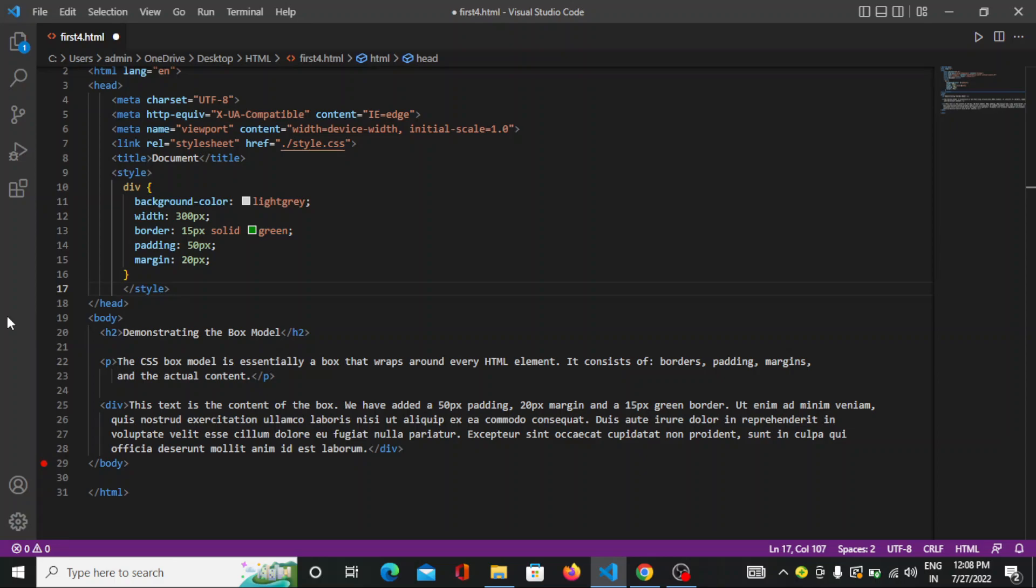In CSS, the term box model is used when talking about design and layout. The CSS box model is essentially a box that wraps around every HTML element. It consists of margins, borders, padding and the actual content.